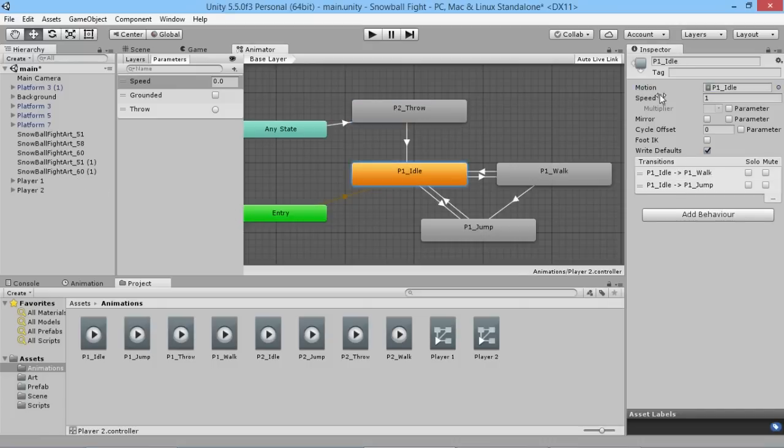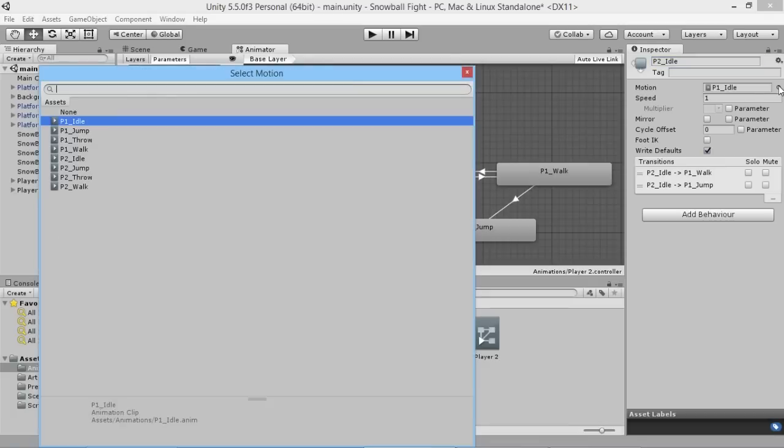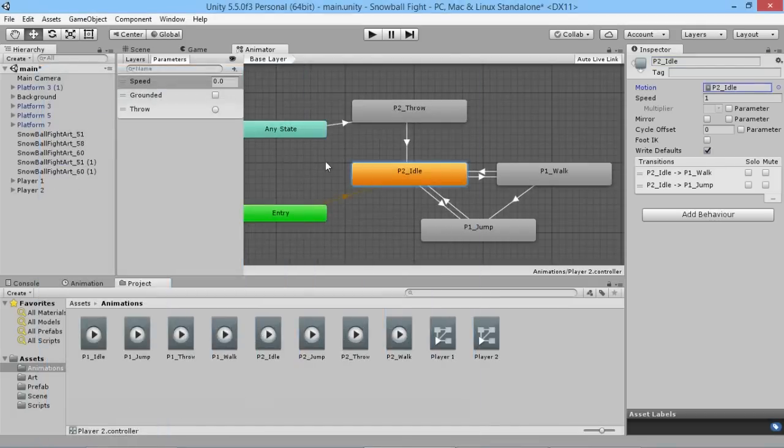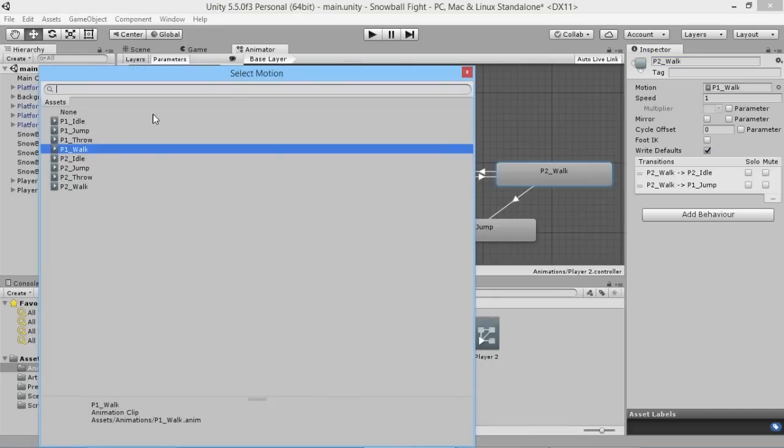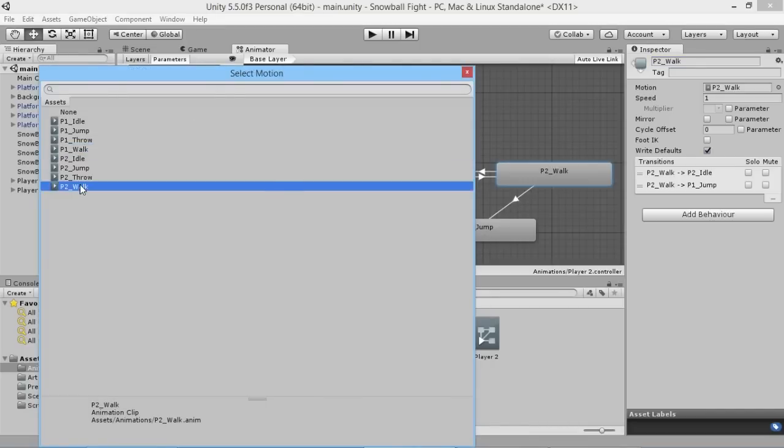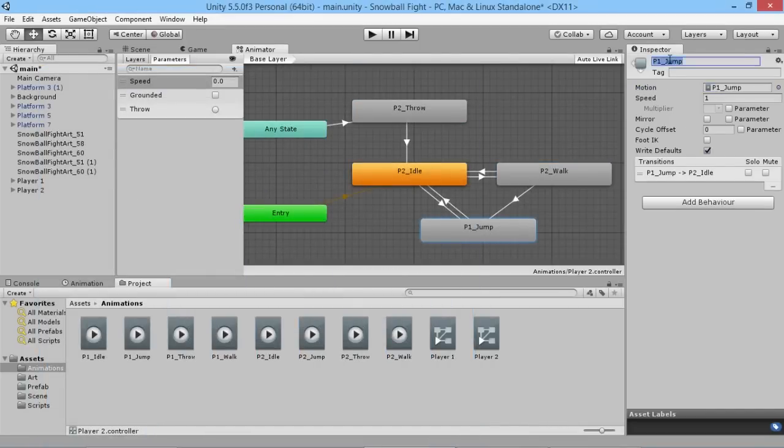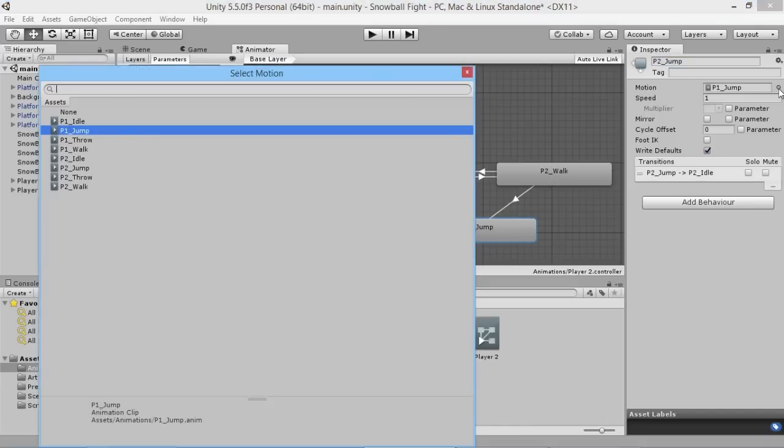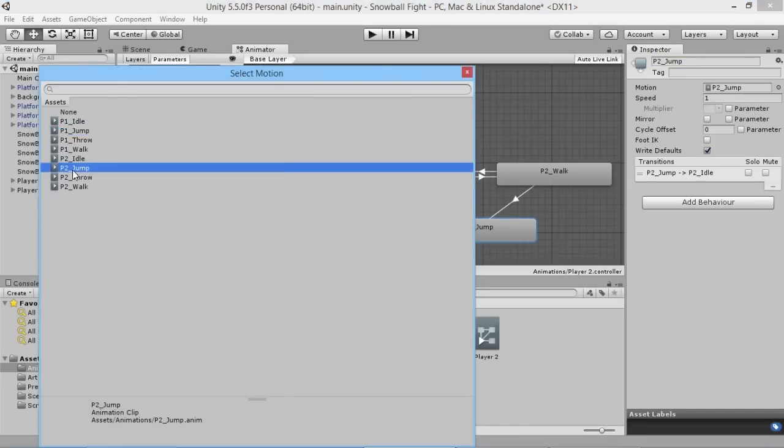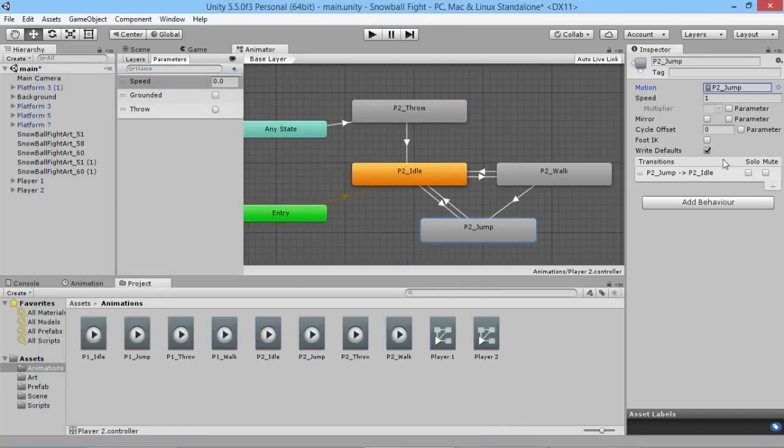So we'll do that for all of them here. P2 idle, change this to be P2 idle like that. P1 walk, P2 walk, and set the motion to be P2 walk. And then jump exact same like that, and P2 jump.